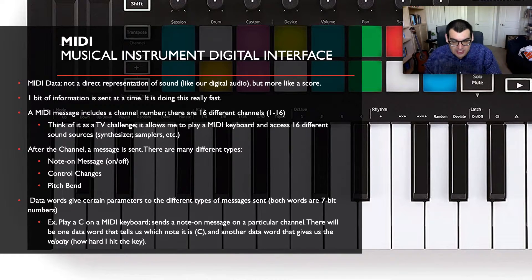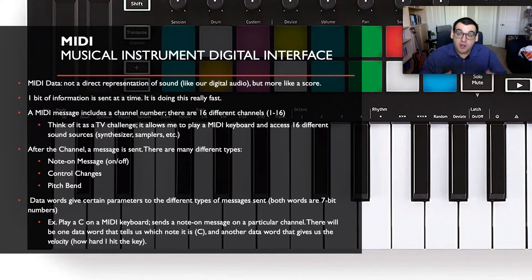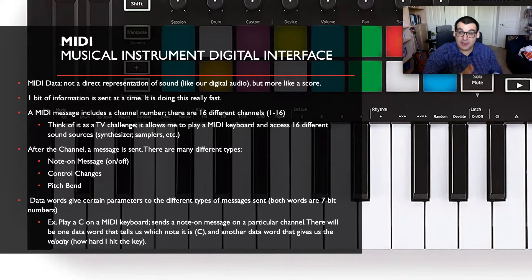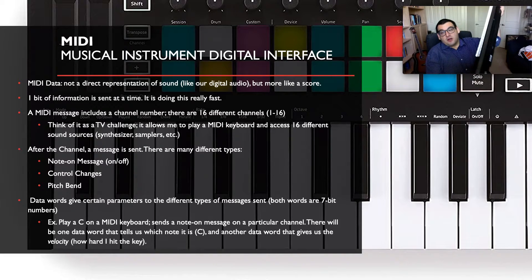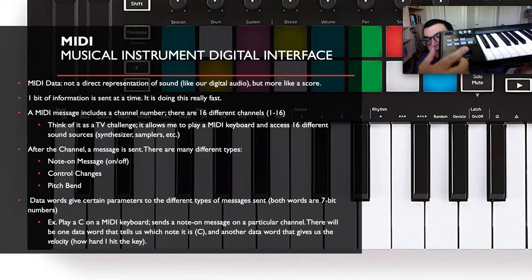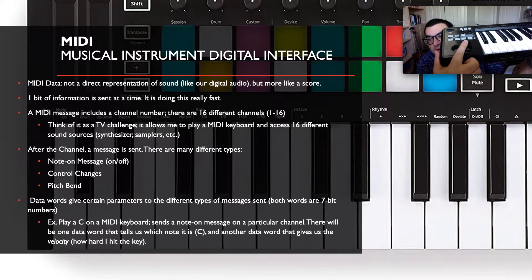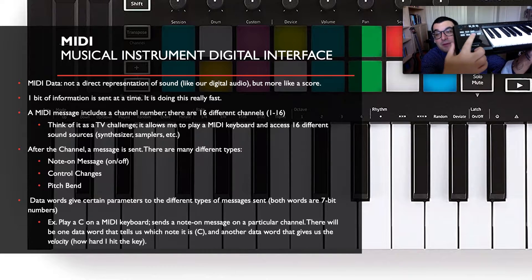After you've selected a channel, a message is sent. There are different types: note messages (note on or off), control changes — turning the gain, amplitude, adding effects — and pitch bends. For example, on this Roland keyboard from our school, there's a knob that, if you push it left or right, can pitch bend the notes you're playing.